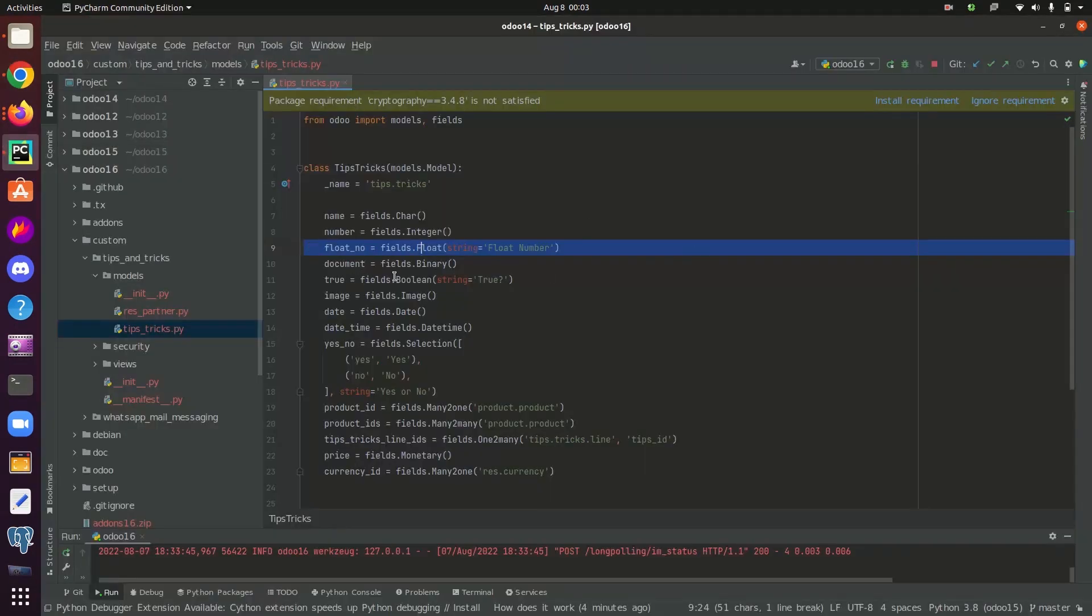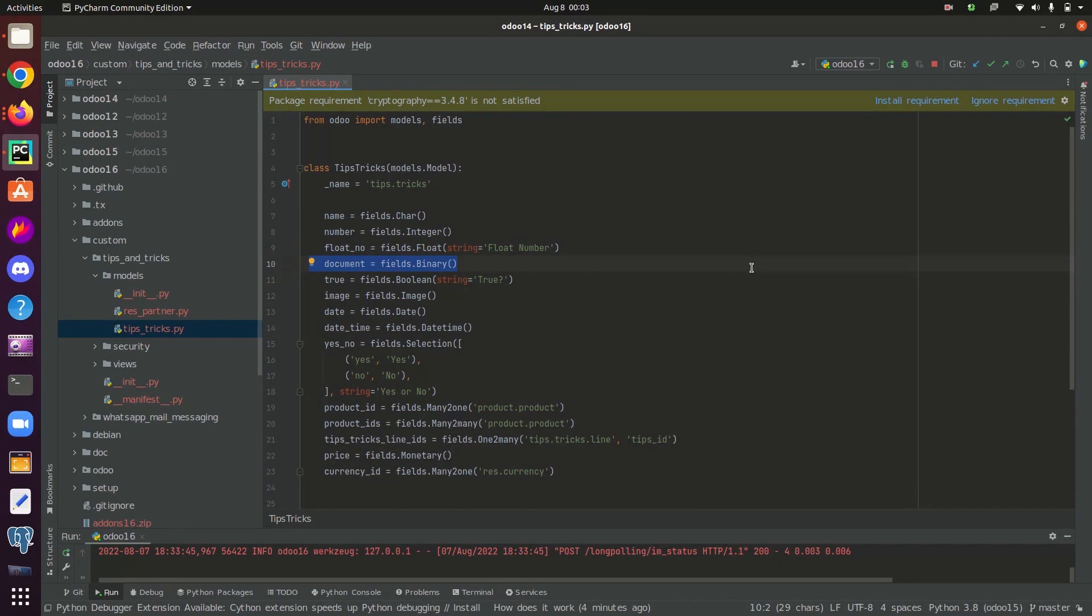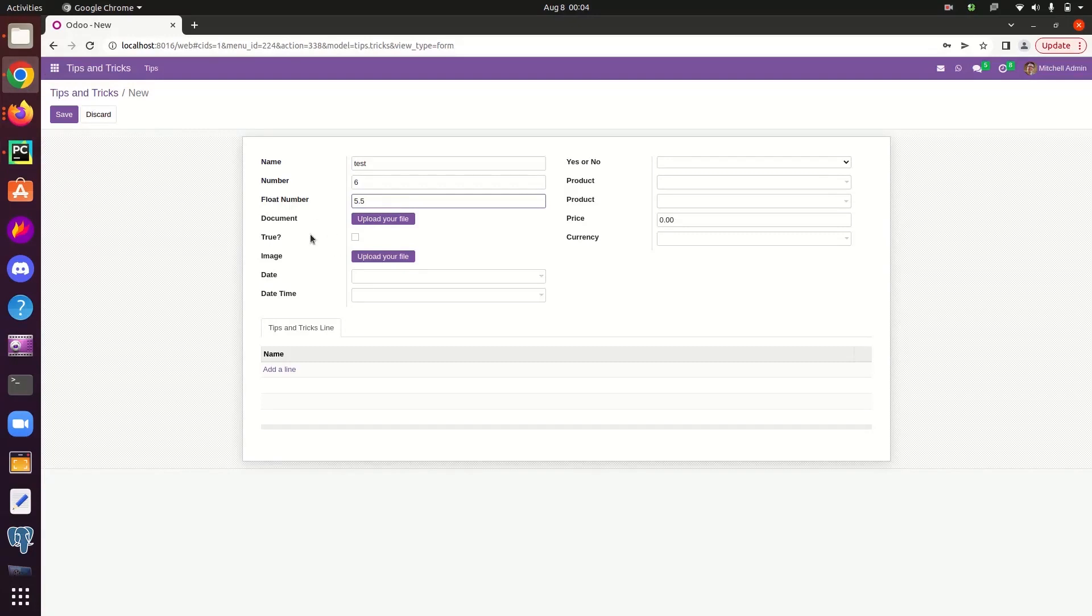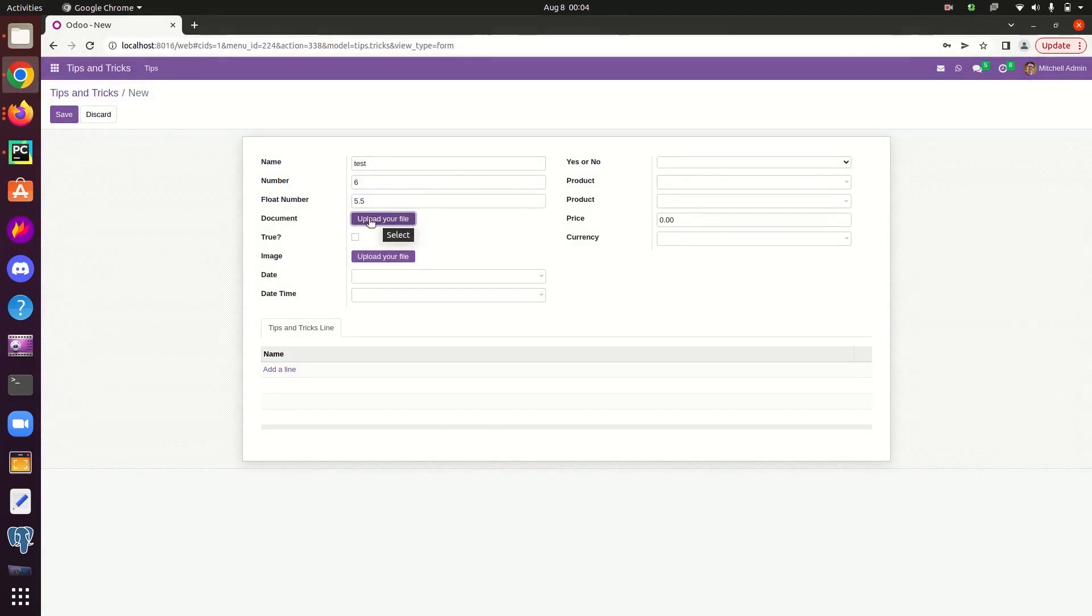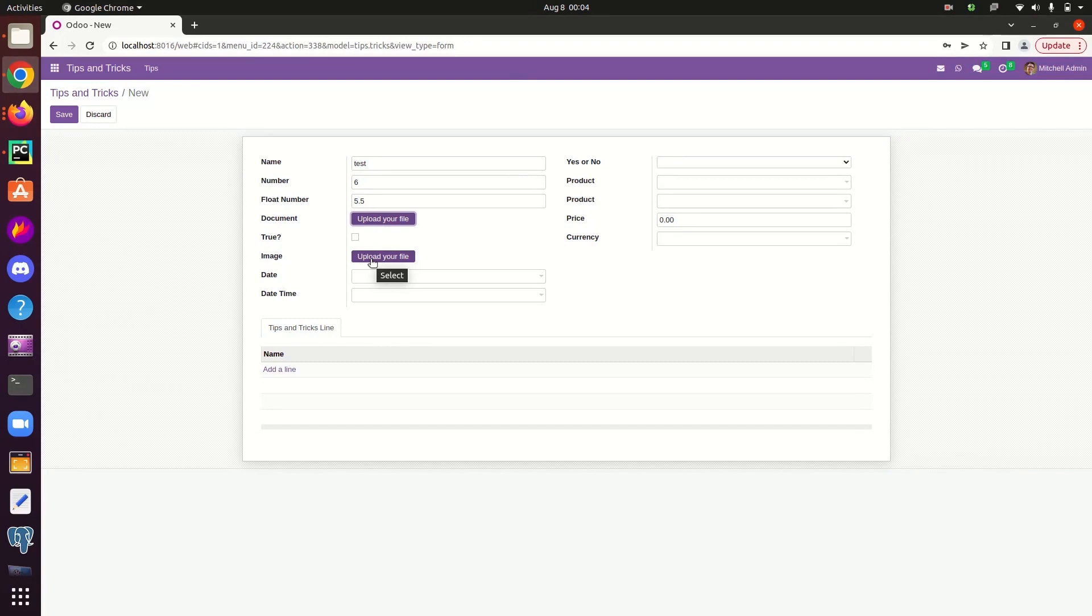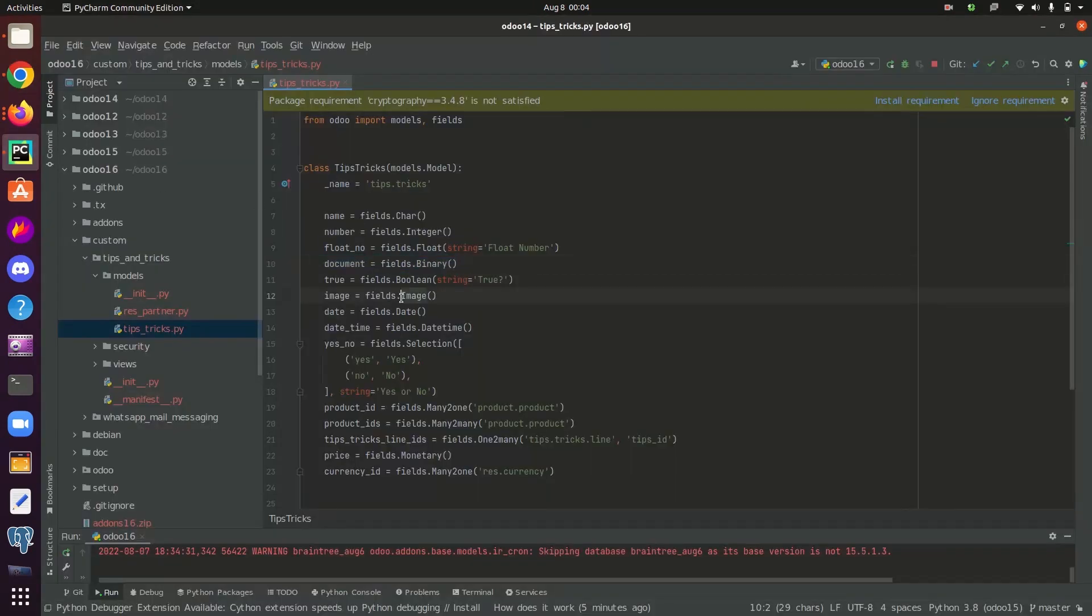And the next field type is binary. Binary type fields are used to store base64 encoded files. In the UI, the document field, this is the binary field we have defined. We can upload a file from our local system to Odoo by using the binary field. As you can see, here is an image field. It's an extended version of the binary field. From here also, we can import files from our local system to Odoo. And the image field can be defined like this.